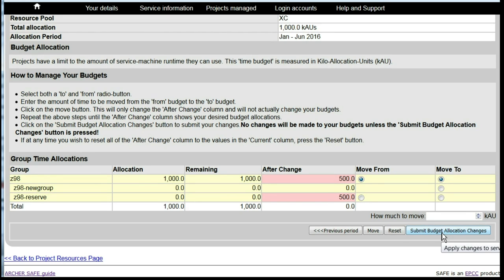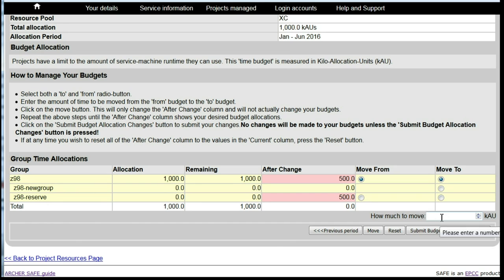We can make multiple changes. We may wish to put a certain amount of budget into a particular sub-budget so that it can only be used by members of that group. So let's move 200 KAUs into Z98 New Group, then click on Move.